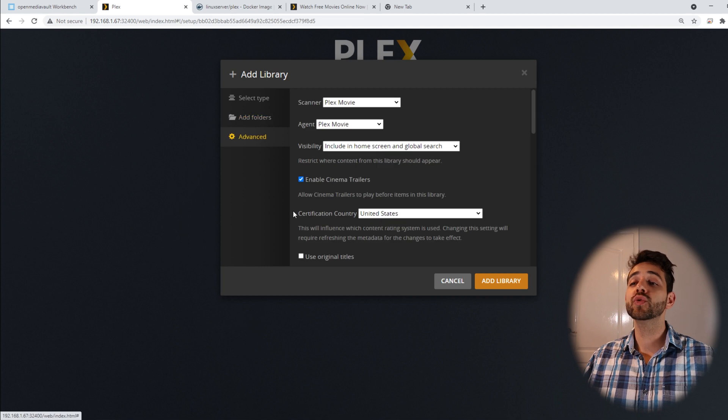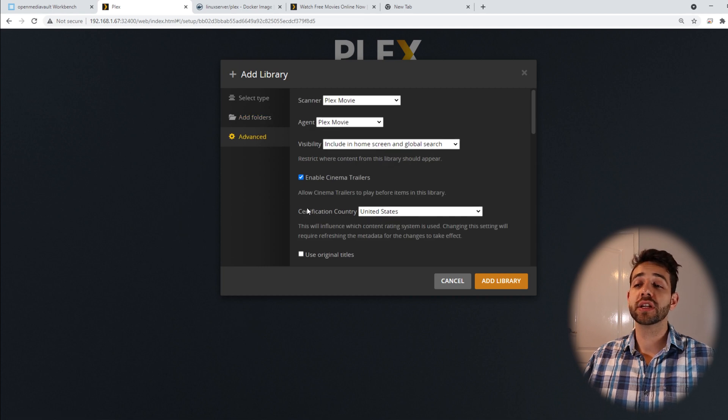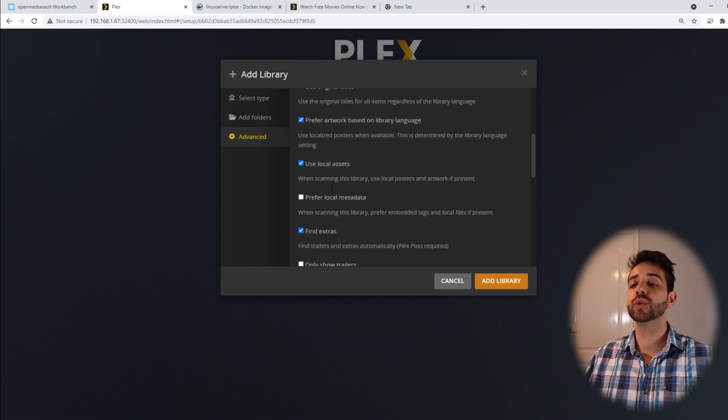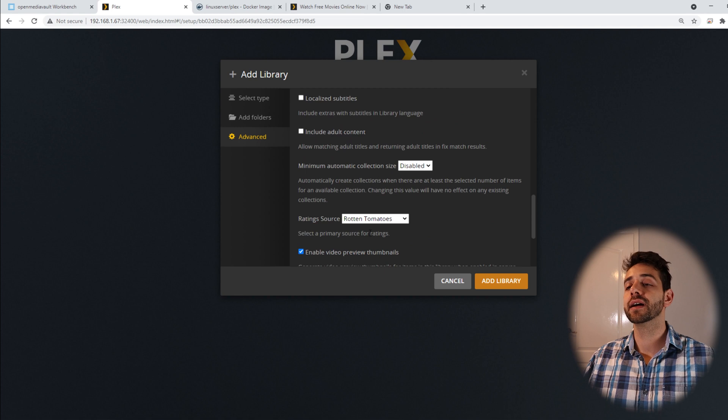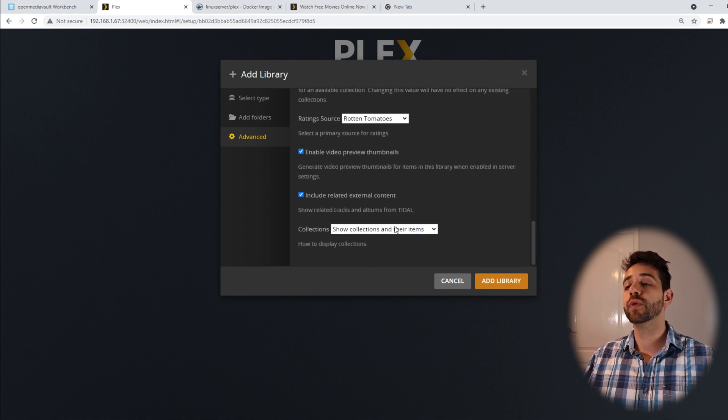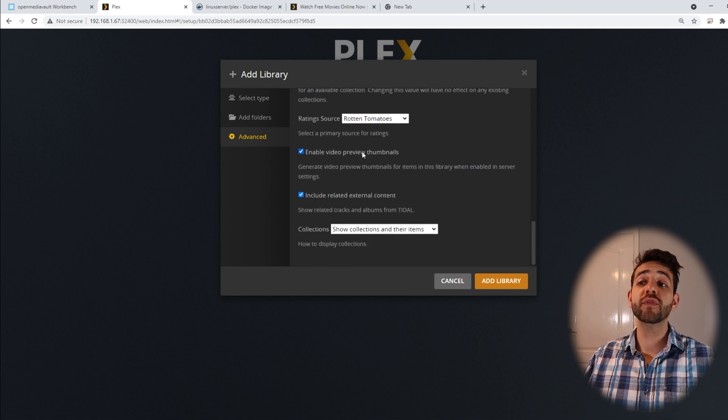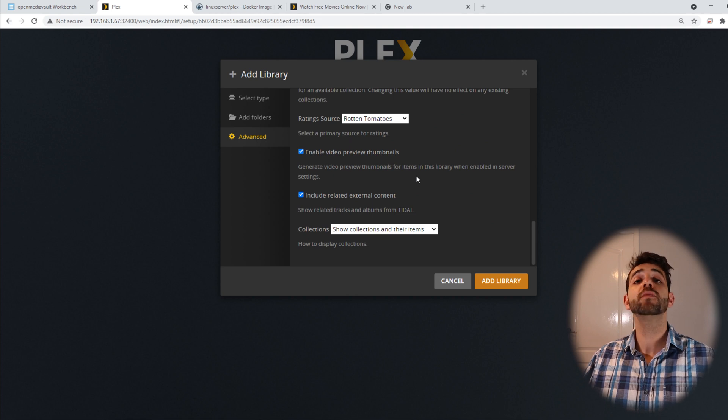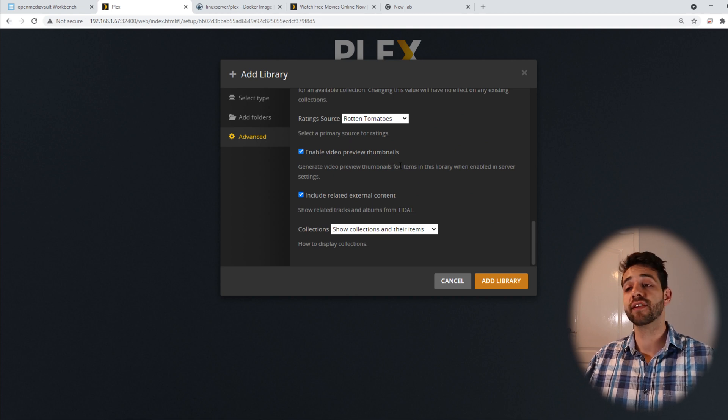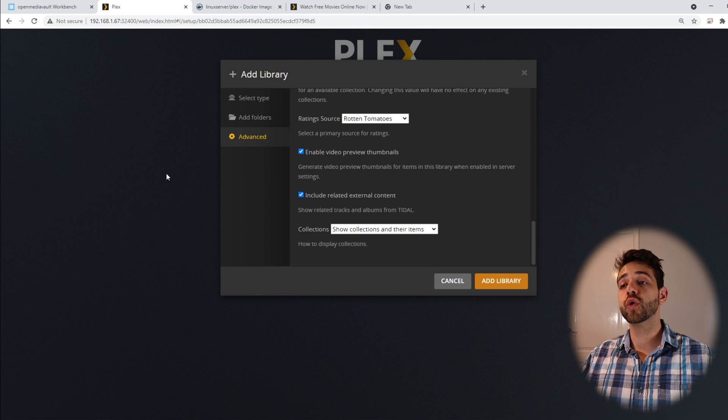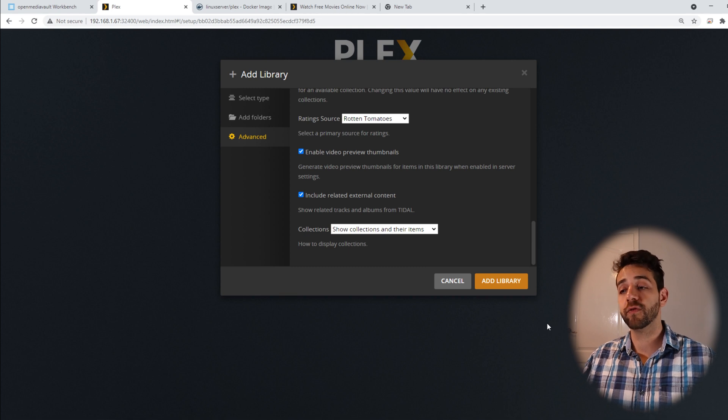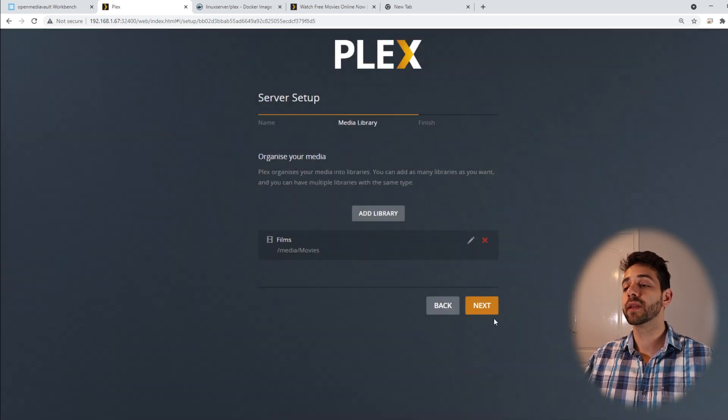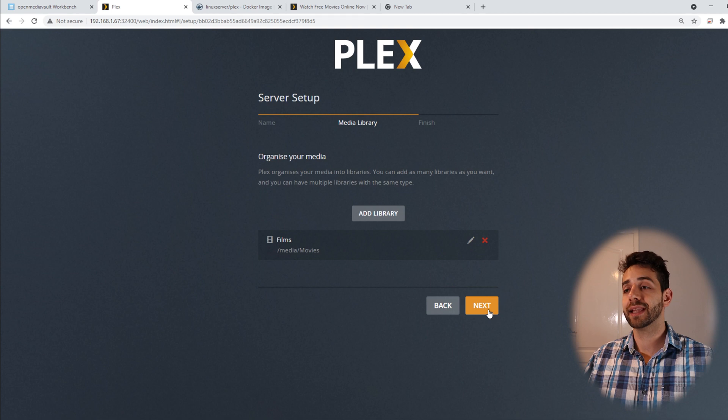So I can do some configuration here. If I want to use the original title, if I want to define the scope or enable video preview. Remember, if you leave this one enabled, they will use a little bit more of your server the first time, but then it will be faster for you to go through the videos.